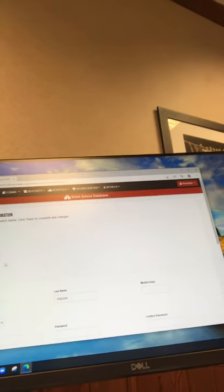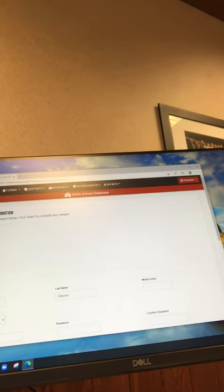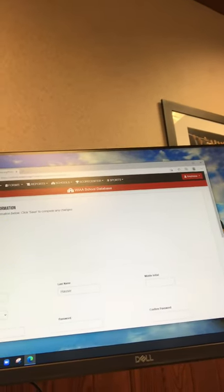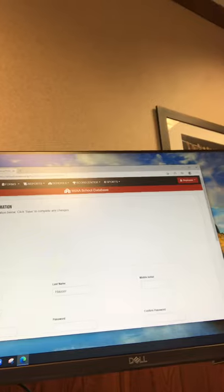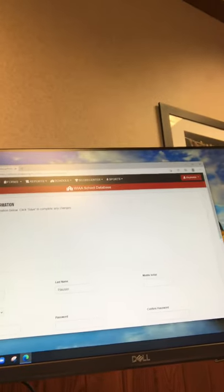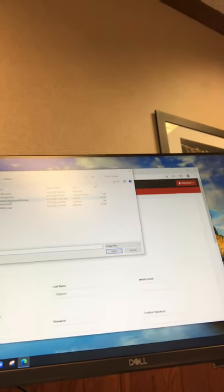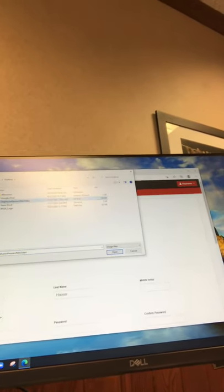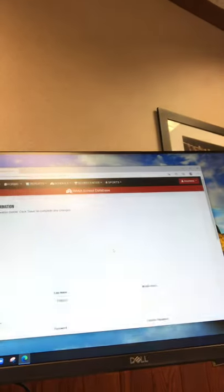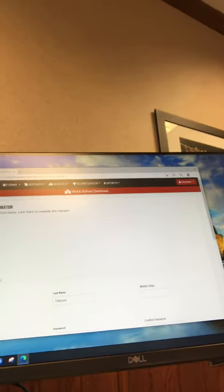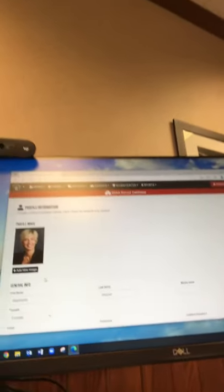Once you get there you will see this emoji-looking image of yourself. Click Add New Image, find the file, and click Open. That will upload your photo to your profile page so now people can see who you are.